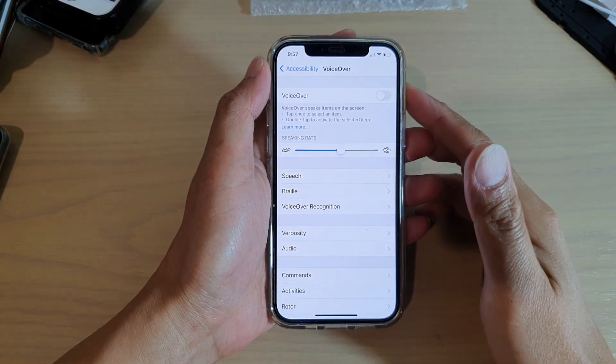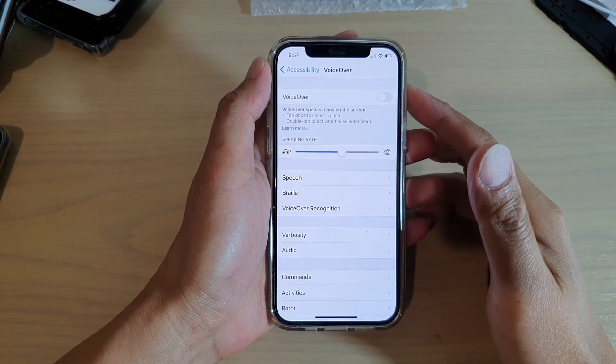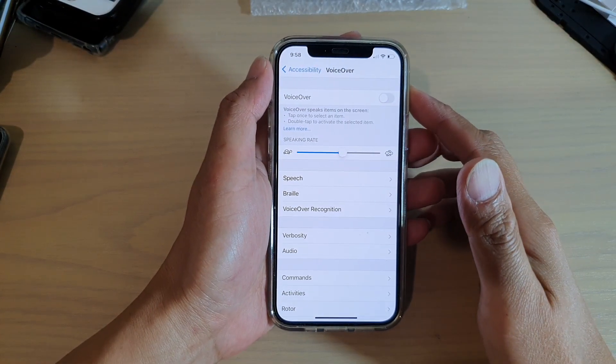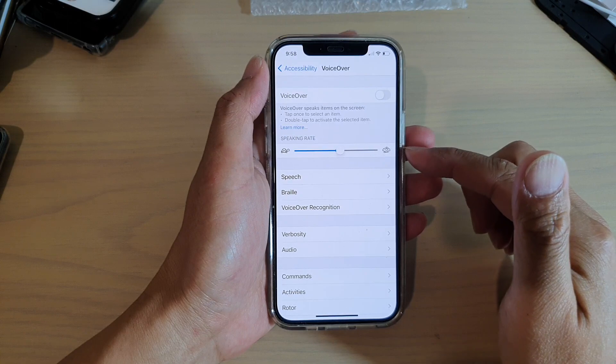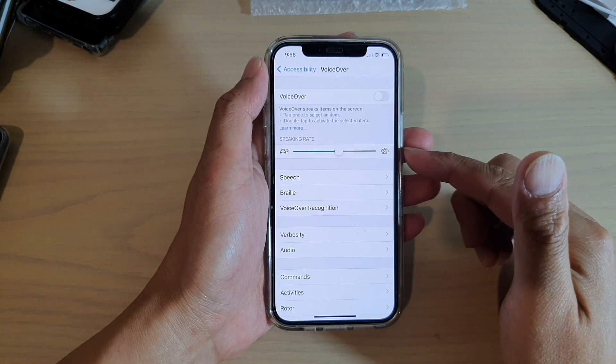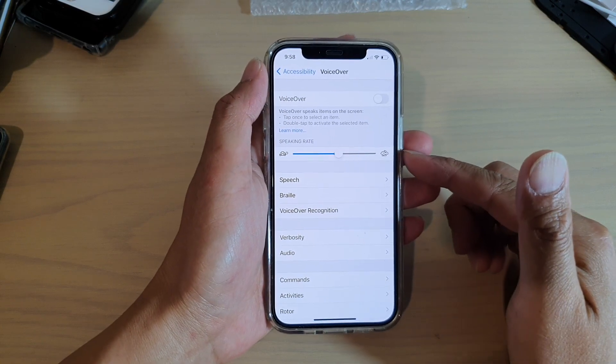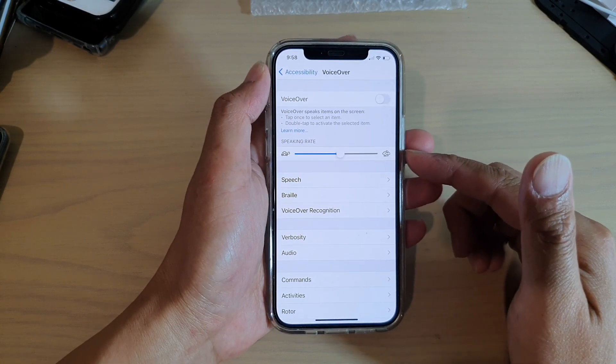Hi, in this video we're going to take a look at how you can change the VoiceOver speaking rate on your iPhone 12 or the iPhone 12 Pro.